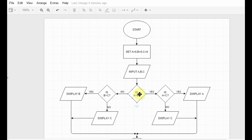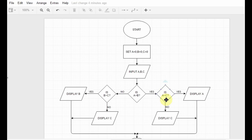If a is greater than b and a is also greater than c, that means a is greater than both b and c, so I display a. But suppose in this decision box the condition fails — a is greater than b, but a is not greater than c. Instead, c is greater than a, so then I would display c is the largest.